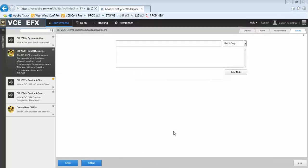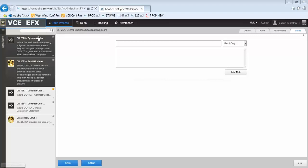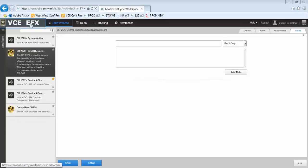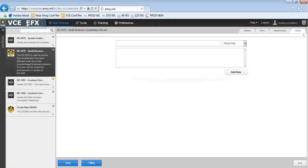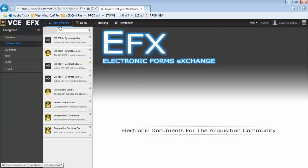If at any time you would like to return to your home page, you can easily do so by selecting the VCE EFX text in the upper left-hand corner of the page. Selecting the Start Process button at any time returns you to the list of Smart Forms.